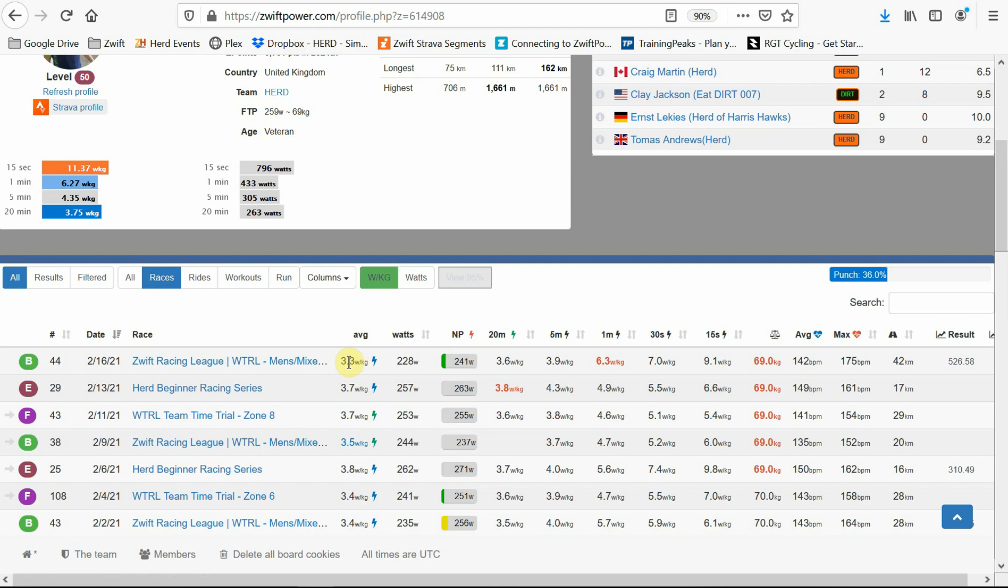Then you can see your average watts per kilo and watts, as well as your NP or normalized power, which gives you an indication as to how much you surged during the race. If you held steady power throughout, then expect to see NP very similar to your average watts. But if you had a big push up a hill, nailed a sprint, expect this to be higher.